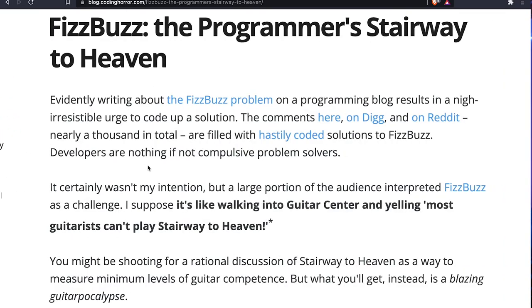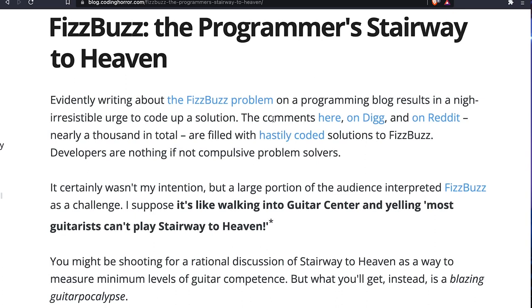This story does not stop there. After that, Jeff posts a new article called 'FizzBuzz Programmers: The Stairway to Heaven,' which is still available online. Jeff is frustrated by the amount of people suddenly coding up FizzBuzz in the comments sections — it comes up on Digg, Reddit, etc. He recognizes the fact that most programmers saw this as a challenge.